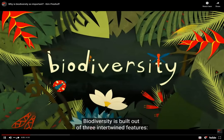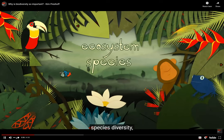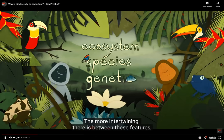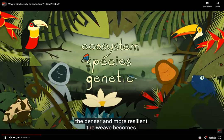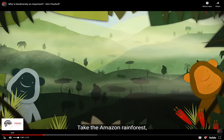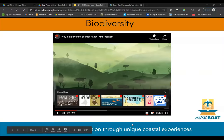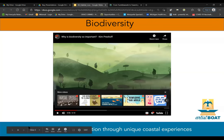Biodiversity is built out of three intertwined features: ecosystem diversity, species diversity, and genetic diversity. The more intertwining there is between these features, the denser and more resilient the weave becomes. Take the Amazon rainforest. What this video is getting at is that in order to have a healthy habitat, you can't just grow one plant or have one animal — you really need to have a full range of organisms.